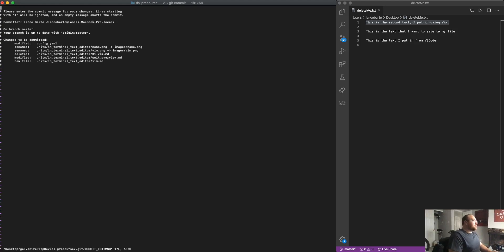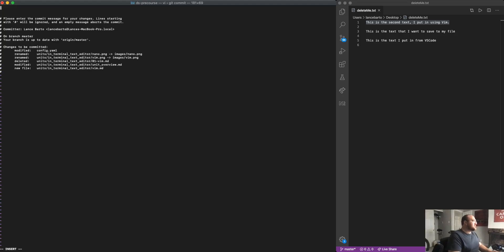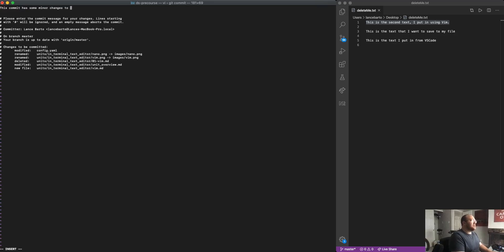So if I want to actually make the changes, again, I'll use I to move into insert mode and I'll say this commit has some minor changes to the file structure and the Vim lesson. So once I've done this,